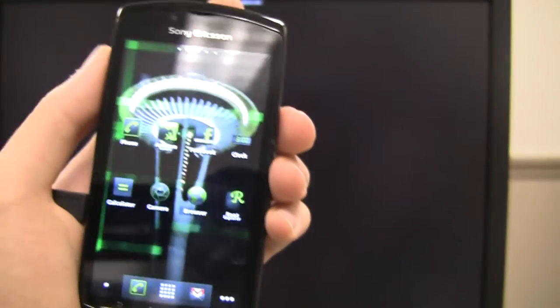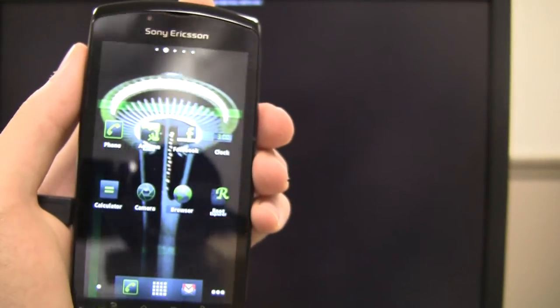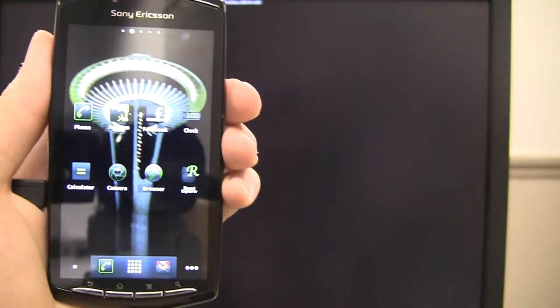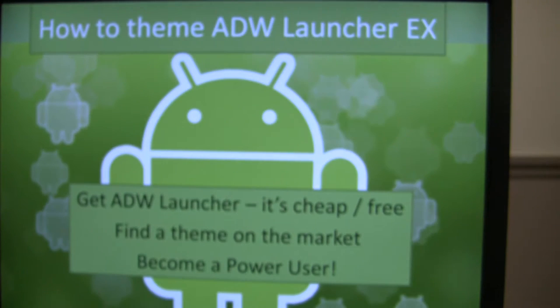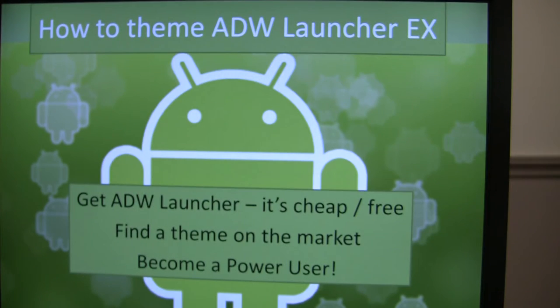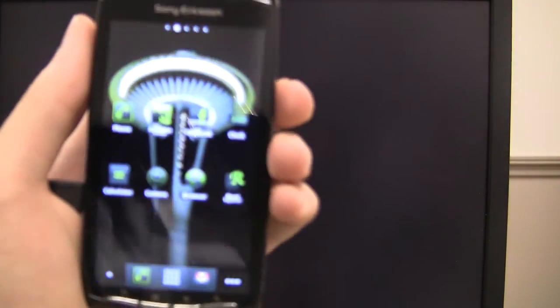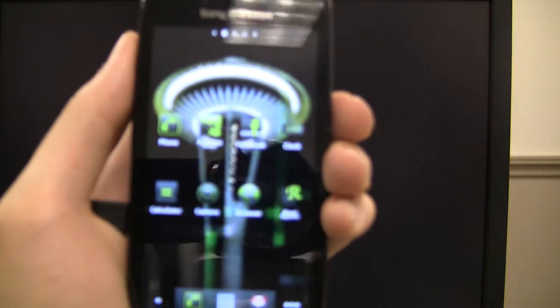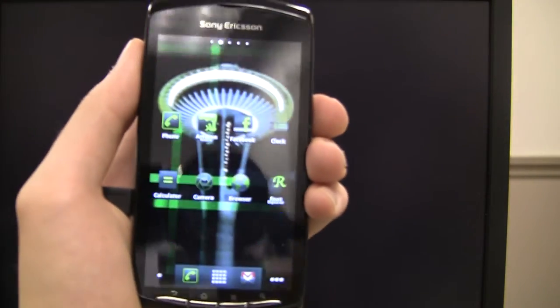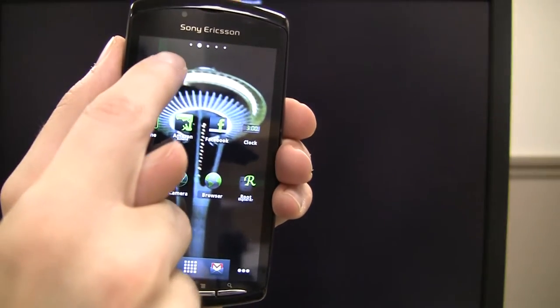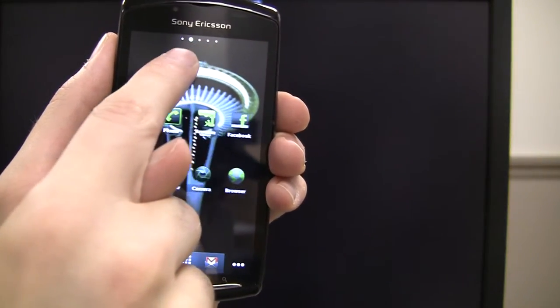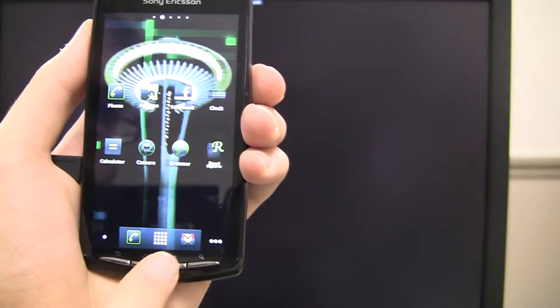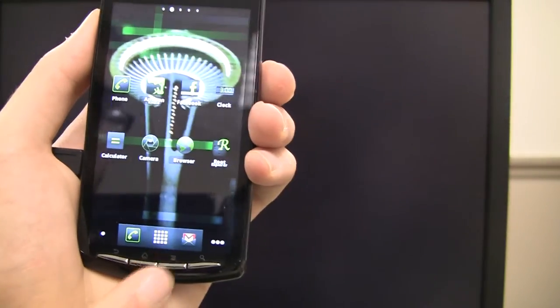Now, if you want to change more settings, let's teach you the next thing. So I've shown you how to get ADW Launcher or ADW Launcher X. And I've shown you how to download and apply a theme. But now, let's show you how to become a power user. What do I mean by a power user?